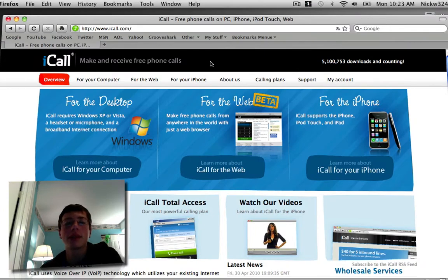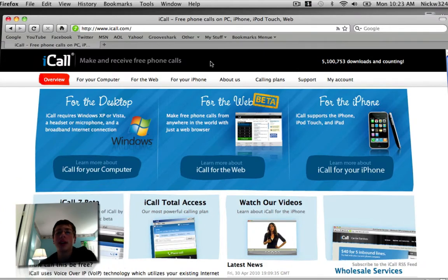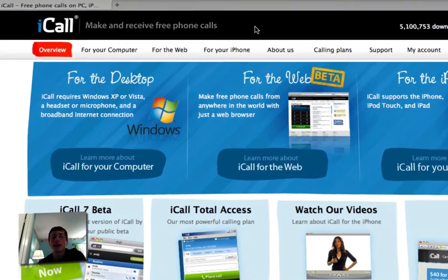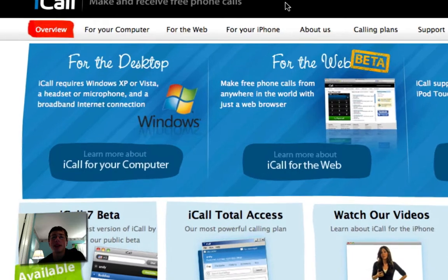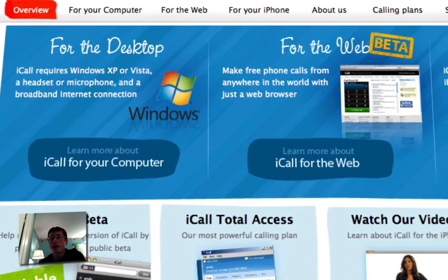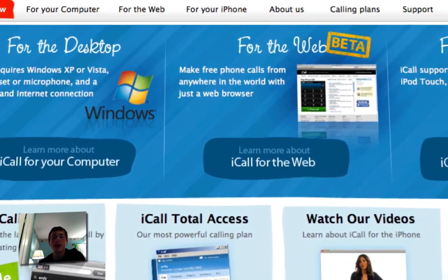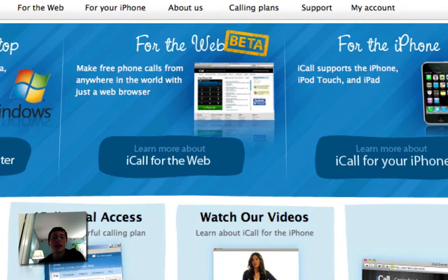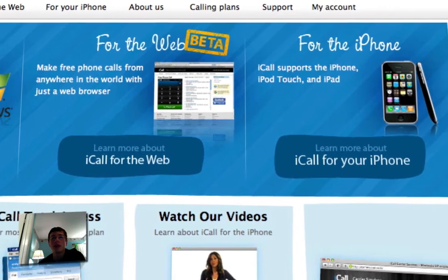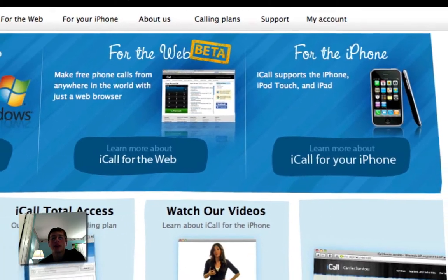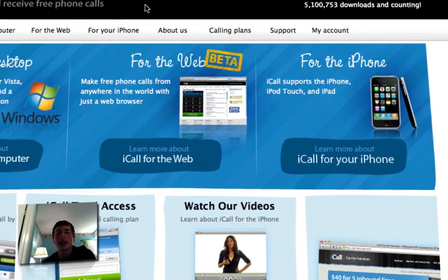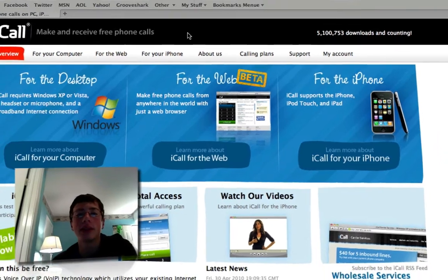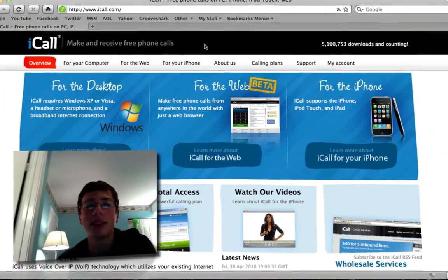As you notice, you have a couple different options here. You have an option for the desktop so you can get an iCall desktop client, you can get a web-based client, or you can get an iPhone client. Hopefully when I get my iPhone, I will install iCall on there and that will decrease my phone bill.